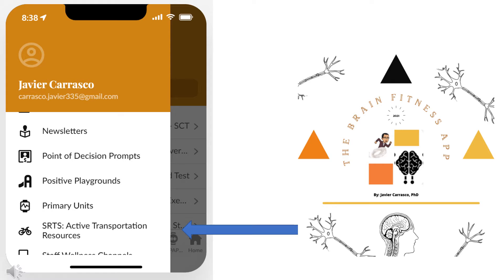This video will focus on the active transportation resources and bike program resources available to LEAs.